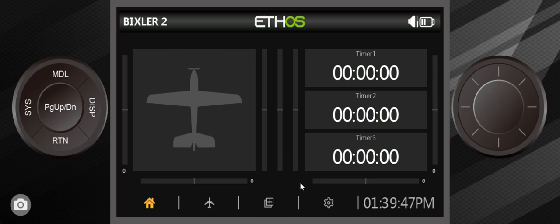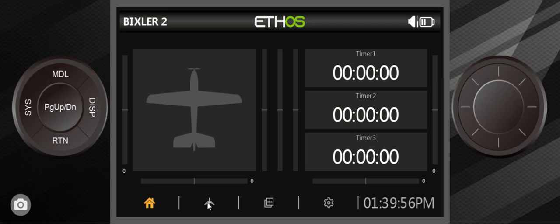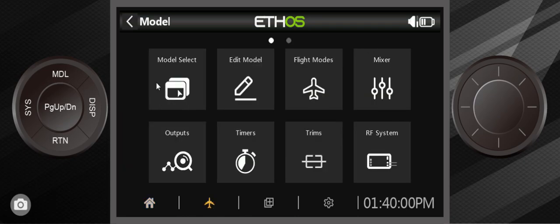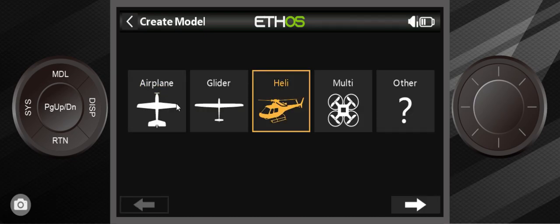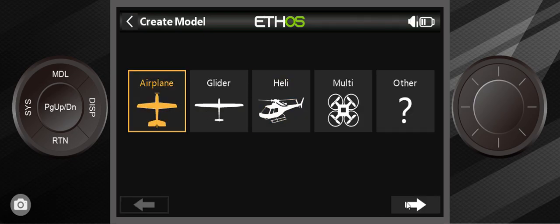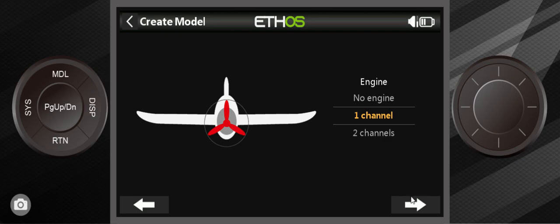In order to set it up, this is the home screen right here. You can hit the icon which is the airplane icon or model. I'll press model, go in the model select, hit the plus key. I want to select airplane, one channel for engine, two channels for aileron because it's a Cessna 182.